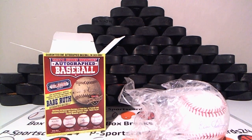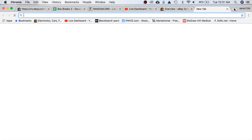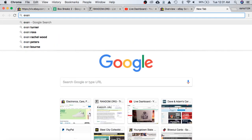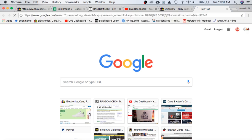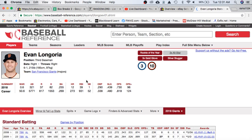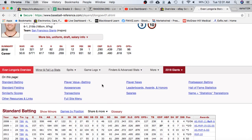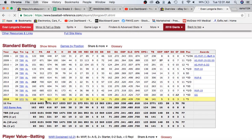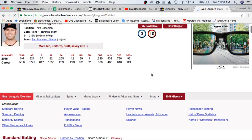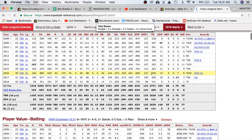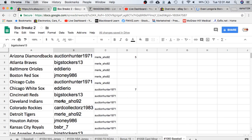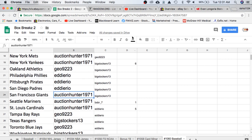So let's probably go into the Tampa Bay Rays. Okay, so he is currently on the Giants, so the way our breaks work, he's an active player, so he is going to the Giants. Let's see who has the San Francisco Giants. Auction Hunter 1971, congratulations.